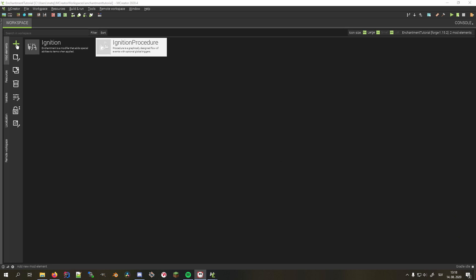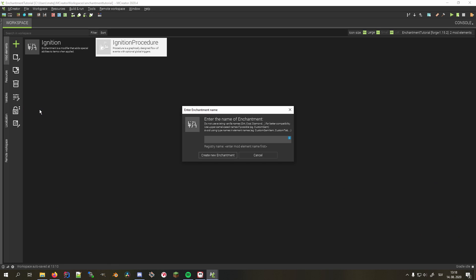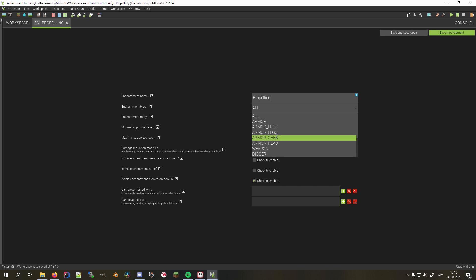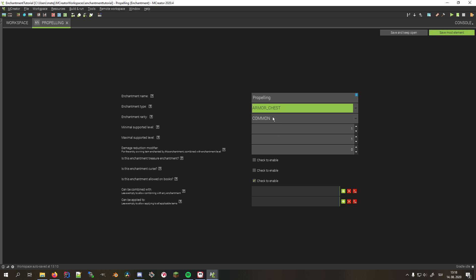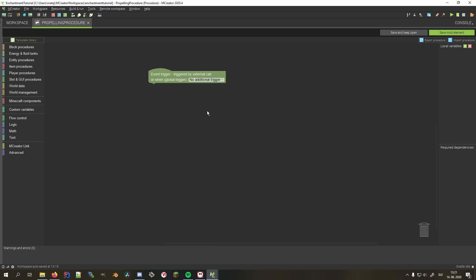Now for something more entertaining. I want to create a chestplate enchantment that propels every mob that attacks me in the air depending on the enchantment level. First, I'll create the enchantment, name it propelling, make it only for chestplates and also a rare one and allow two levels. We can leave everything else at default.